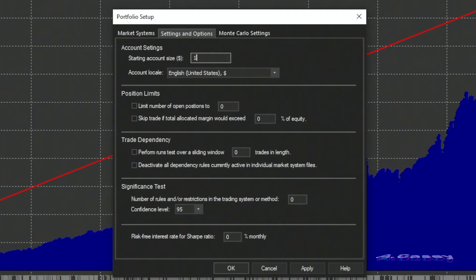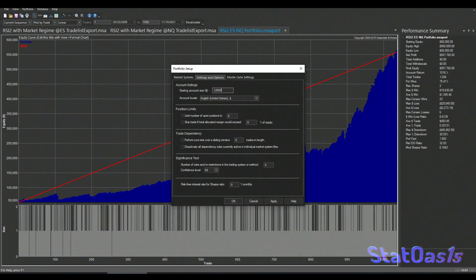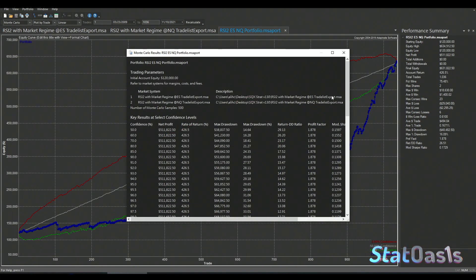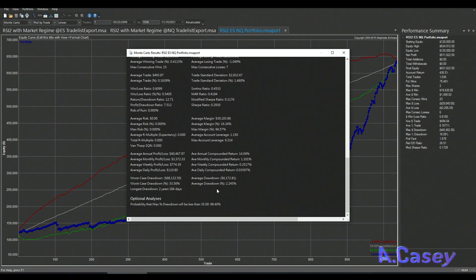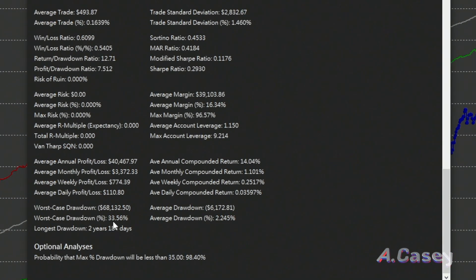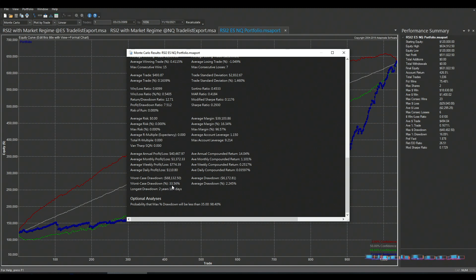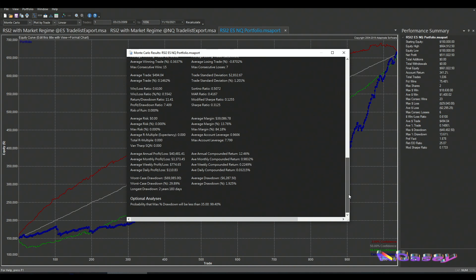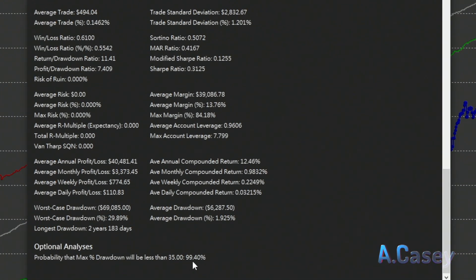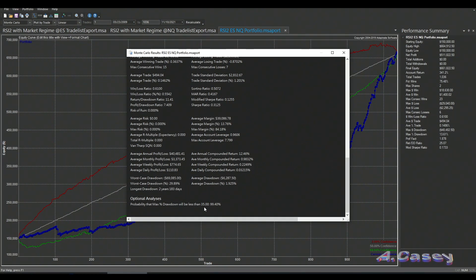Starting with $120,000 for the portfolio simulation, all curves are positive — target one achieved. Surprise: target two is also achieved, with less than 35% drawdown at 98% confidence. At $150,000 starting capital, we get 99.4% confidence that drawdown will be less than 35%. That is how you capitalize your trading strategy or portfolio.